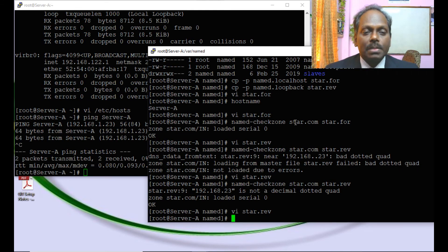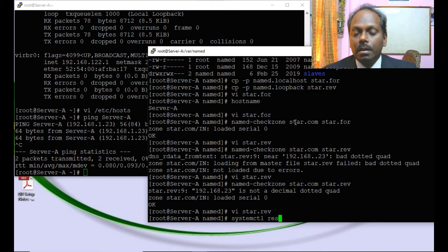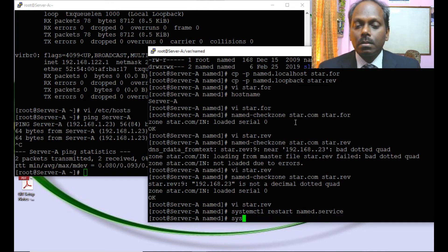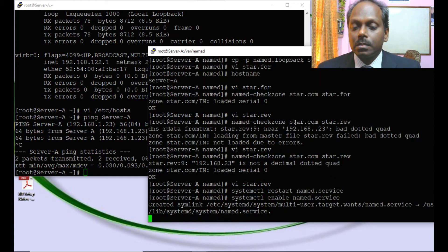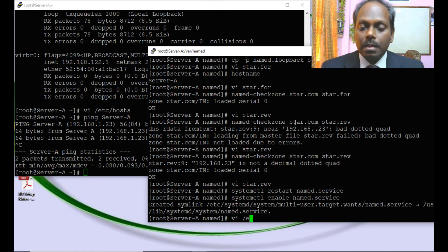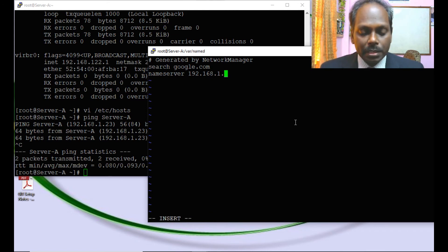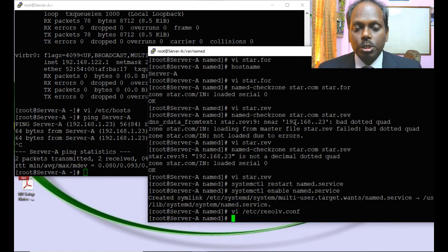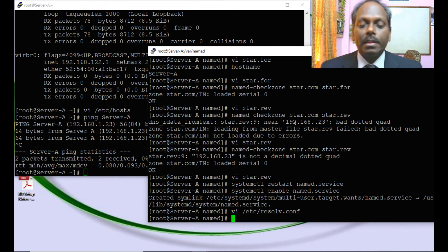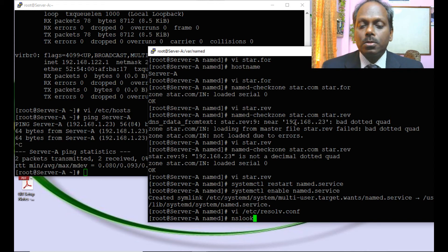The next step is to start the service using 'systemctl restart named.service'. The service restarts successfully. Enable it as a startup service with 'systemctl enable named'. Finally, configure the DNS resolver by editing /etc/resolv.conf — replace the existing nameserver entry with 192.168.1.23 so queries are answered by our configured DNS server.